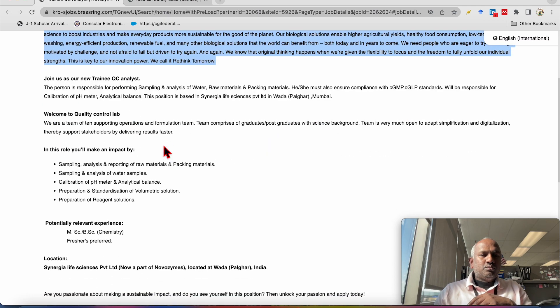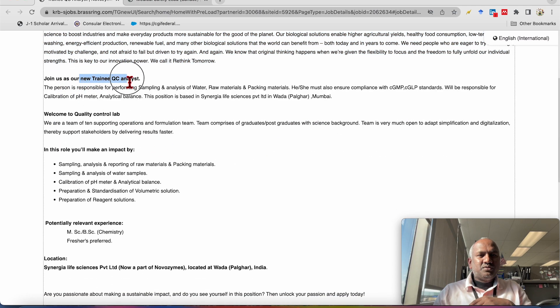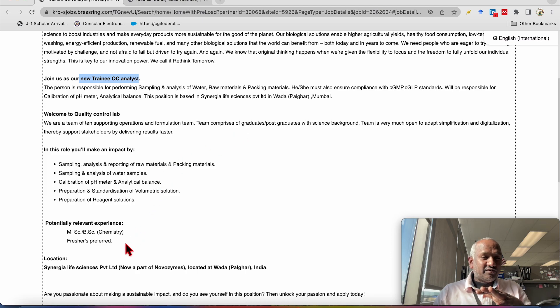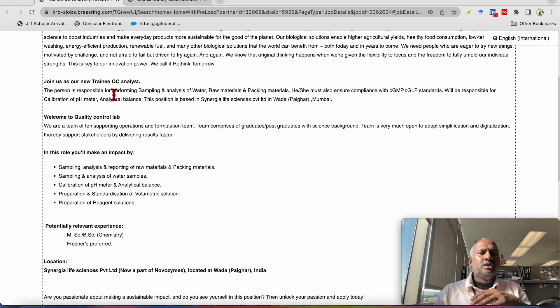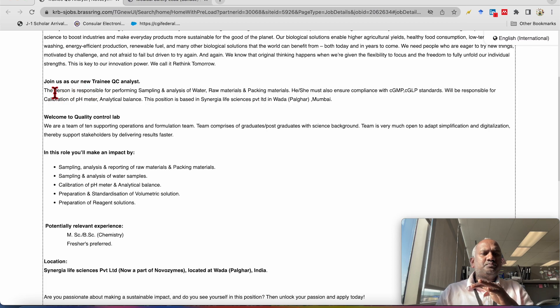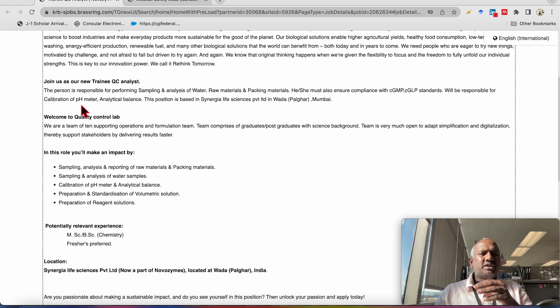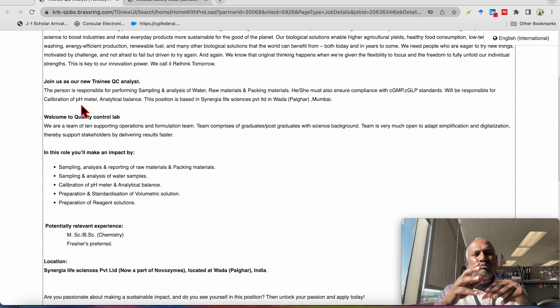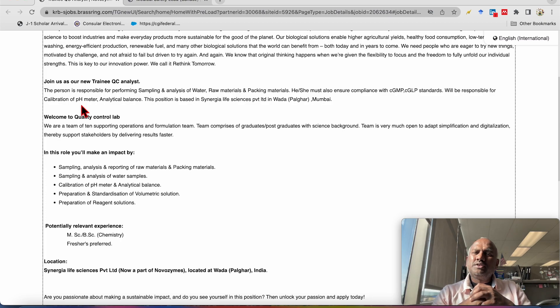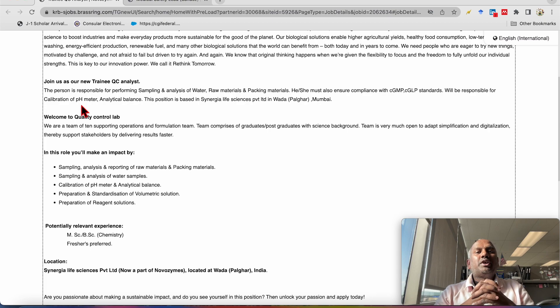So now as I said earlier this position is new trainee QC analyst. I think this is for fresher and I am correct, this is fresher. So person will be, this person, whatever the candidate will get selected, will be responsible for the performing sampling and analysis of the water samples, raw material and packing, packing materials.